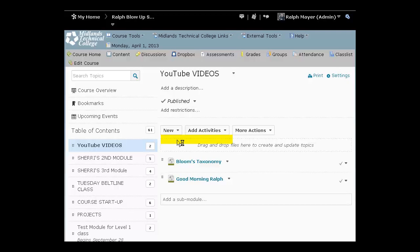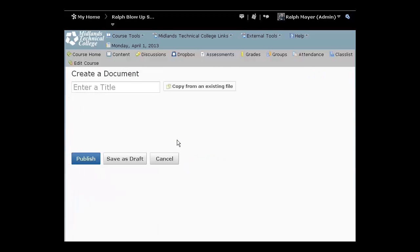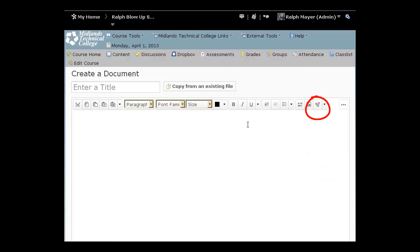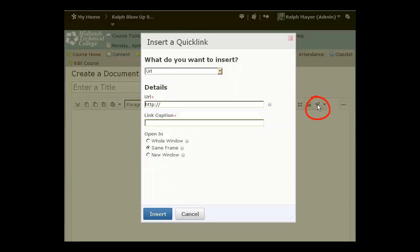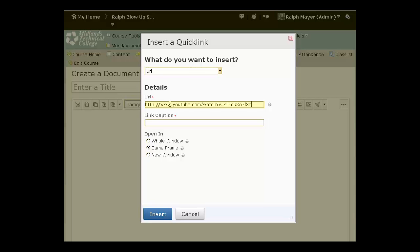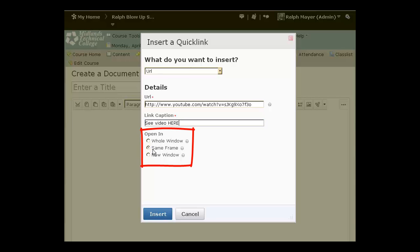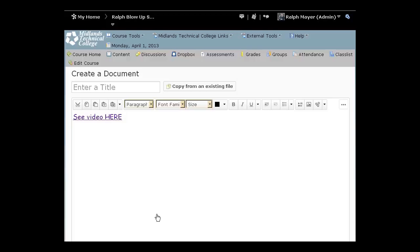I'm going to go to new document, click on that, then go to insert quick link. I've already gone to YouTube and copied my URL, so I've already copied that and I'll just paste it here. My link caption, notice I've got a red asterisk, so it is required. I'll say see video here for example. I have a choice: open it in a whole window, same frame, or new window. I usually like to open it in a new window because it separates it out. Then insert.